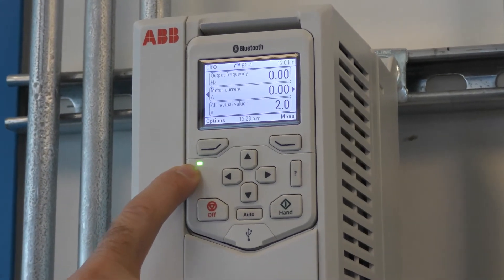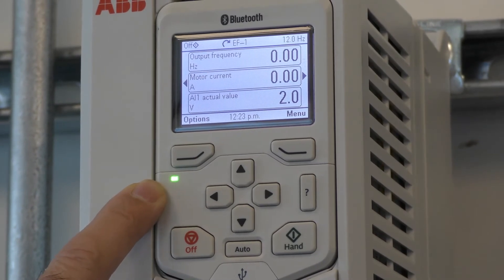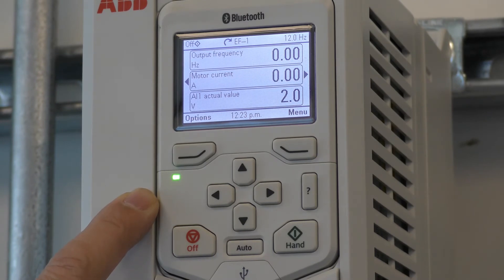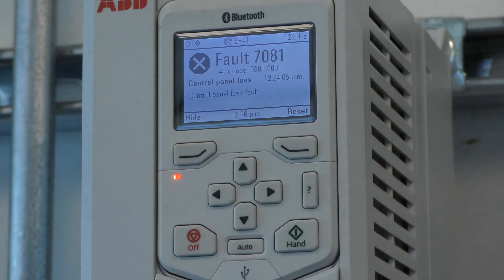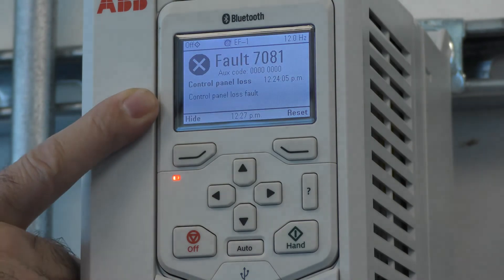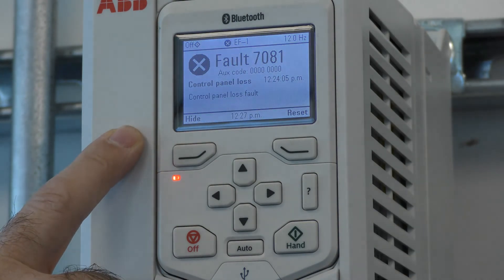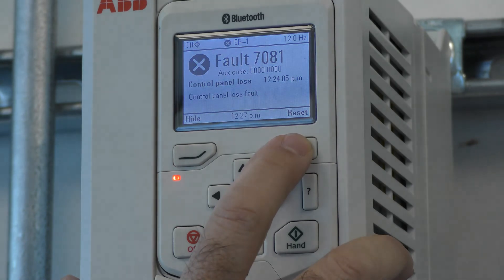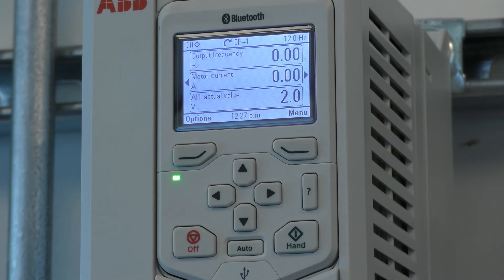Now I'd like to discuss the status LED. Continuous green means that the drive is functioning normally. Blinking green means that there is an active warning. If the warning is not addressed to see what the problem is, it could trip on a fault, which is a red light and will stop the drive from running. This is what the drive looks like when it's in fault — you have the red LED and a description of what the fault is. Once the fault is rectified, you'll be able to reset the drive by pressing this button. Now the drive is back to green and functioning normally.